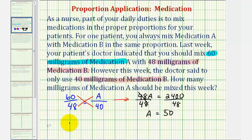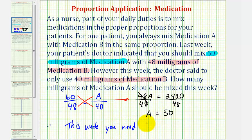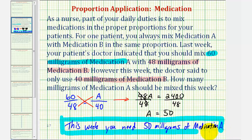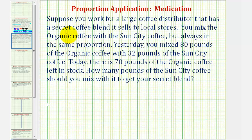So this week, you need 50 milligrams of medication A. Let's look at a second example. Suppose you work for a large coffee distributor that has a secret coffee blend that sells to local stores. You mix organic coffee with Sun City coffee, but always in the same proportion.